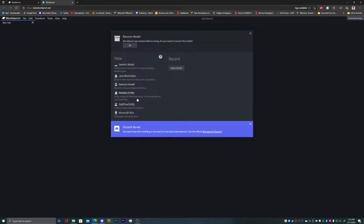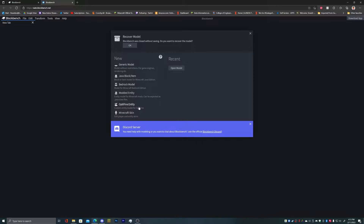So you won't be seeing this screen — I already opened it. This is not what it's going to look like, but it will look like this for you if you intend to use this more than once. You can either open a model here: Java Block item, Bedrock model, wanted entity, defined entity, or Minecraft skin.